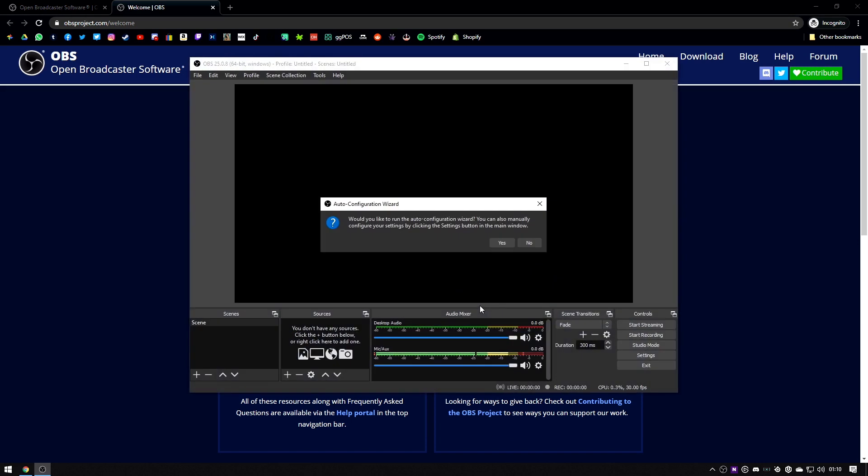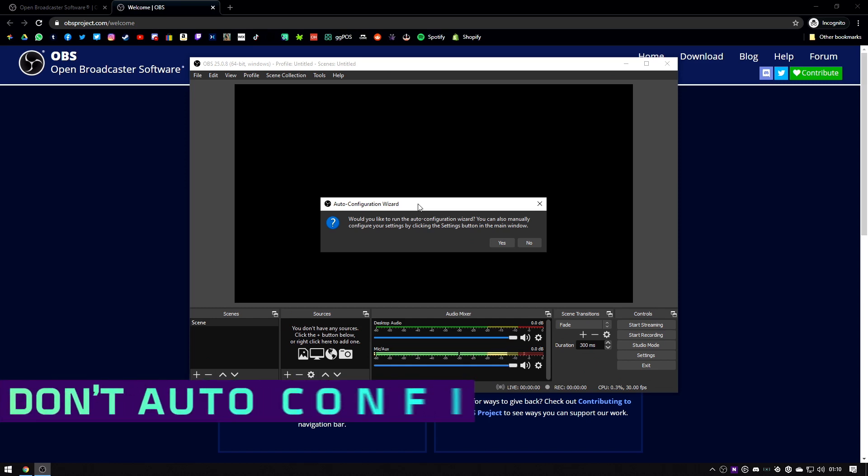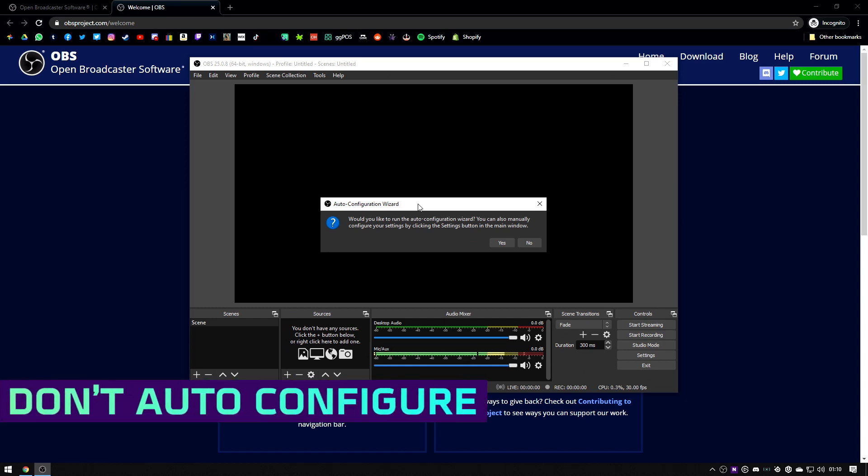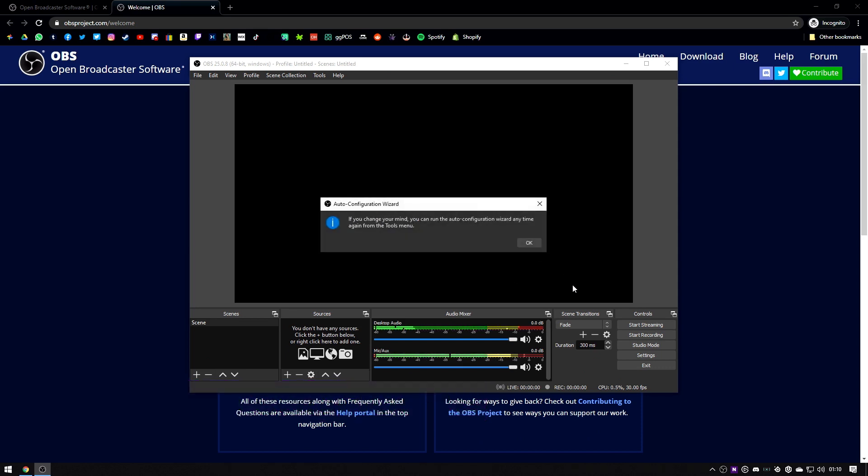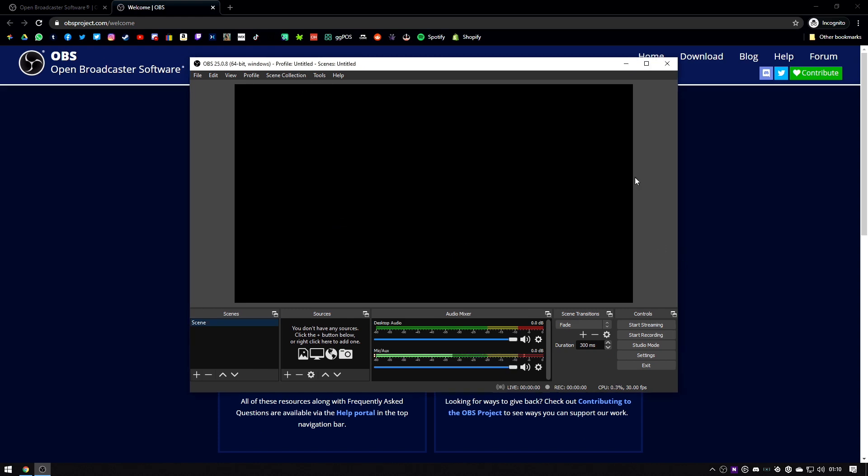The first thing that will happen is it will pop up and ask you if you want to run the auto configuration wizard. You can do this but normally you're going to change some of the stuff it picks up anyway, so I'm going to hit no for now.